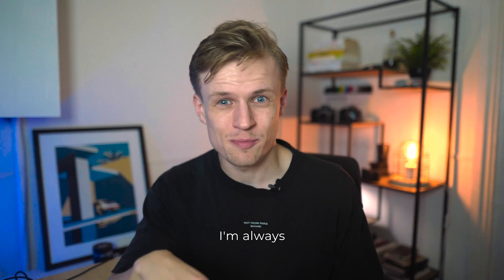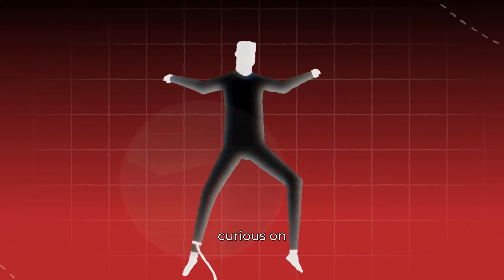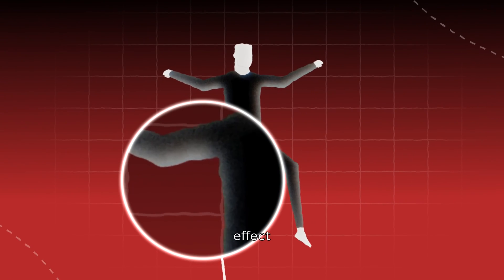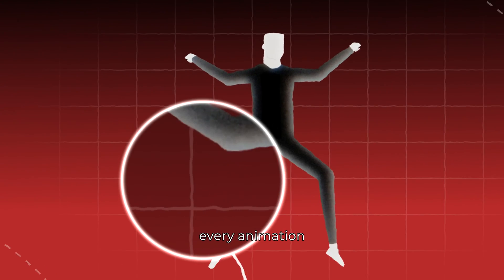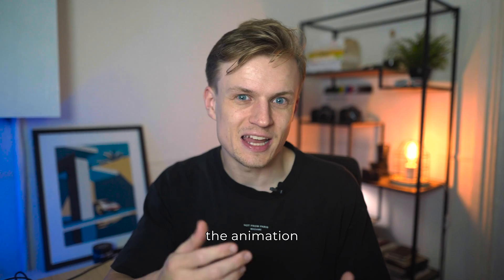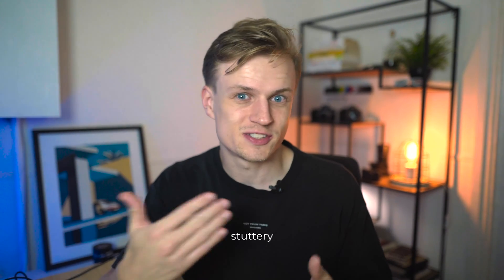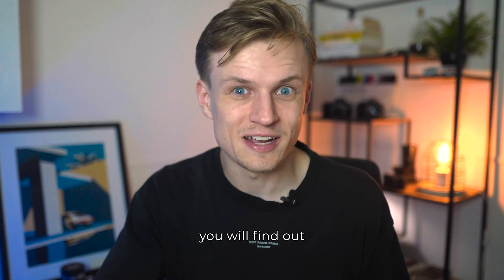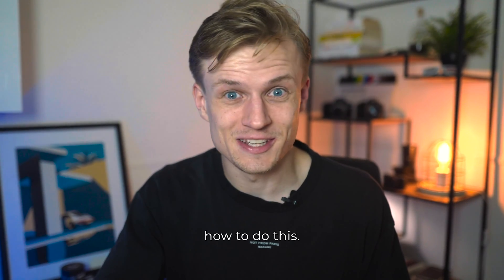When I'm watching Umangaji, I'm always curious how he does this scribbly effect that's in every animation, but also that the animation is a bit stuttery. In this video, you will find out how to do this.